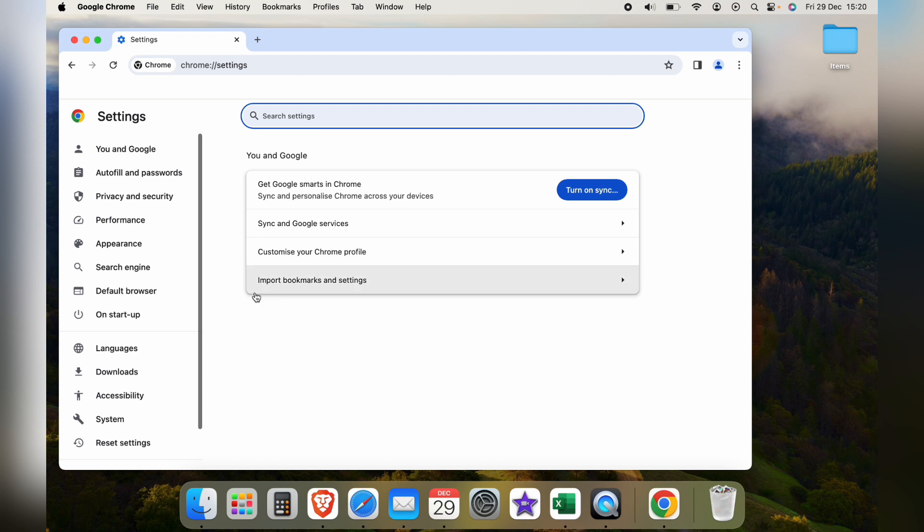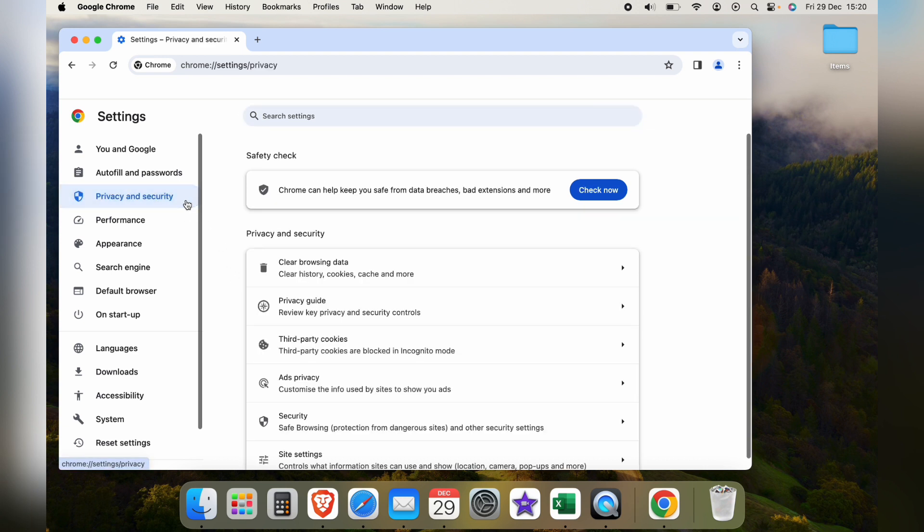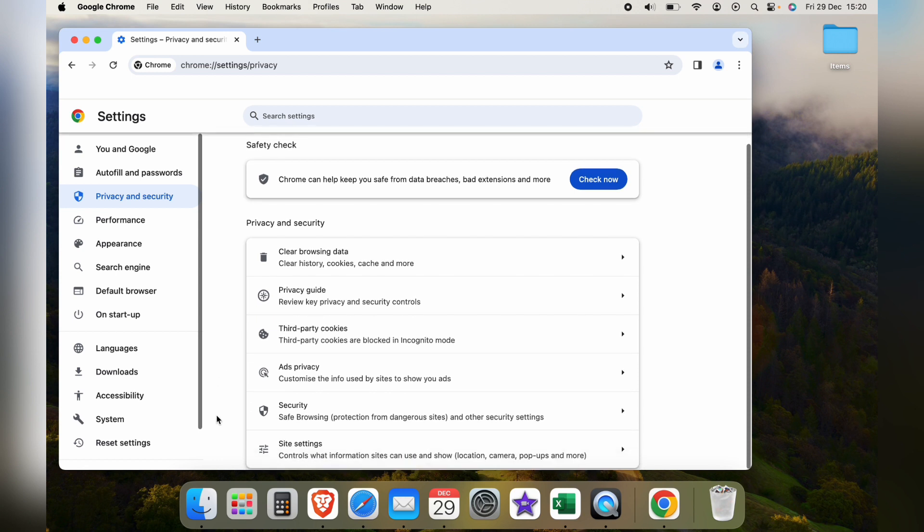Now, within Google Chrome settings, you want privacy and security here on the left. Then you want to come all the way to the bottom to site settings.